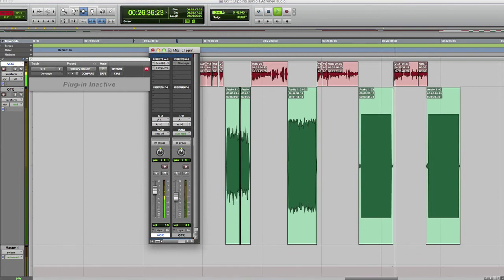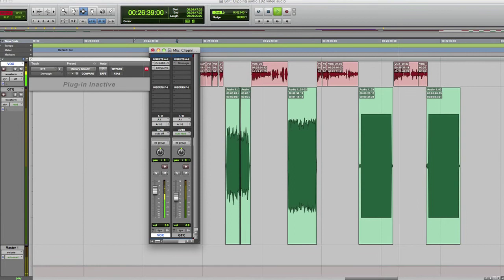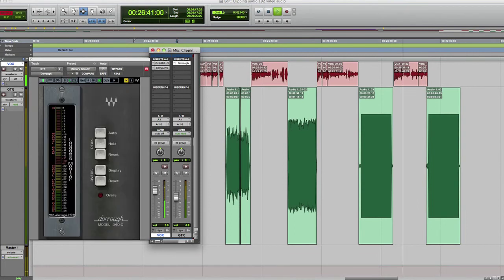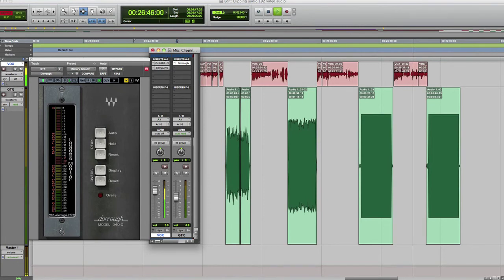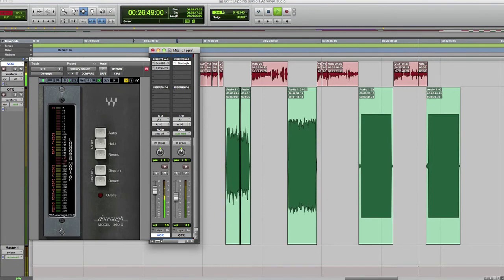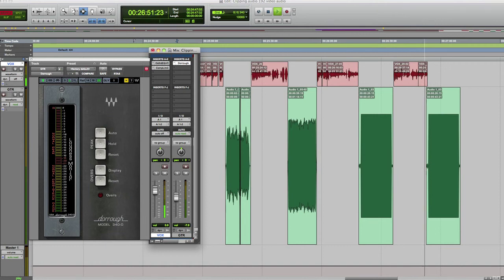And now to drive the point home, I'm going to insert the Waves Duro meter, which is separate from Pro Tools meters, and it's going to show you that the audio is in fact clipping, but you'll still see once again that on the Pro Tools meter, it's showing that it's not clipping.